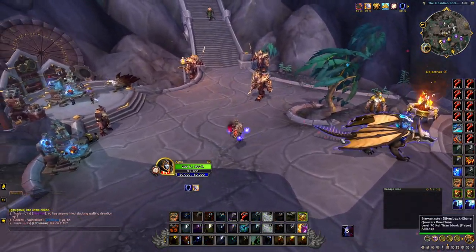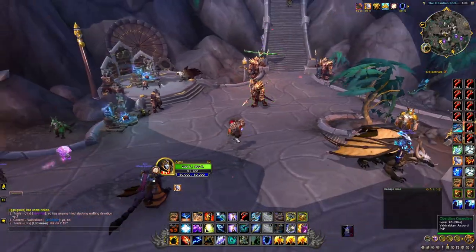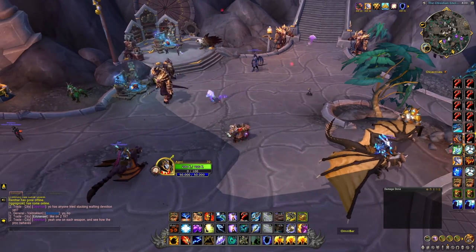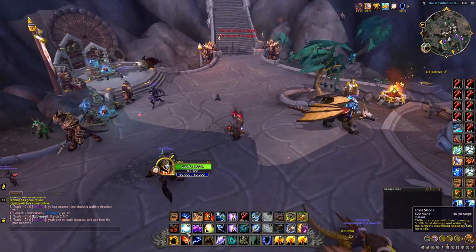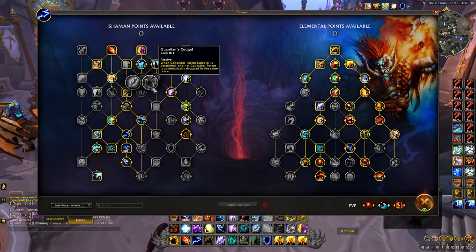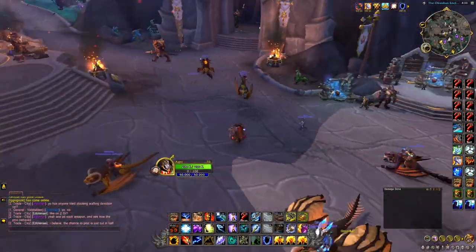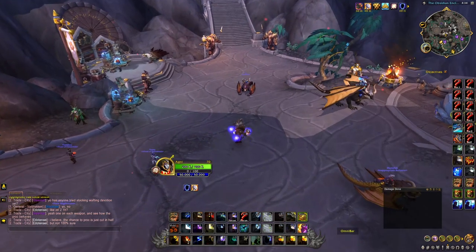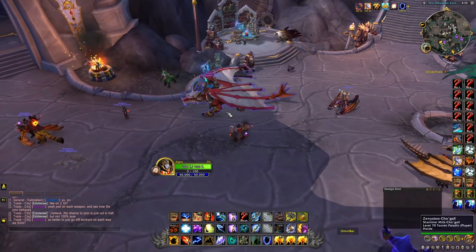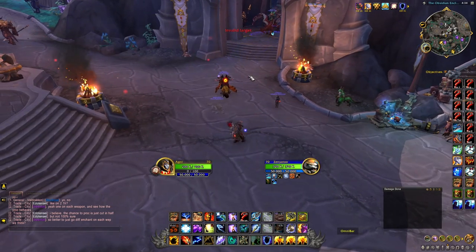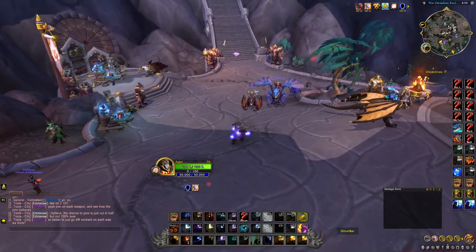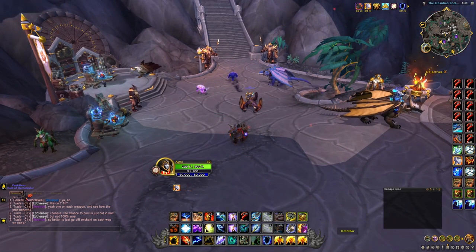The only times I'm click-targeting or tab-targeting are for pets — to apply flame shocks to them — or when there's a shaman with totems. If there's a capacitor stun totem near me I'll click it and frost shock it, since frost shock insta-kills cap totems 90% of the time. If a shaman is running Guardian's Cudgel, which places an immediate second cap totem: if you targeted and killed the first one, it'll auto-target the second one, so you can just frost shock again without retargeting.